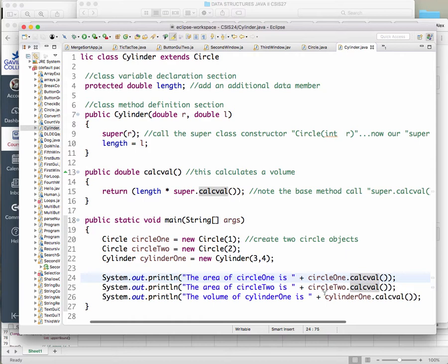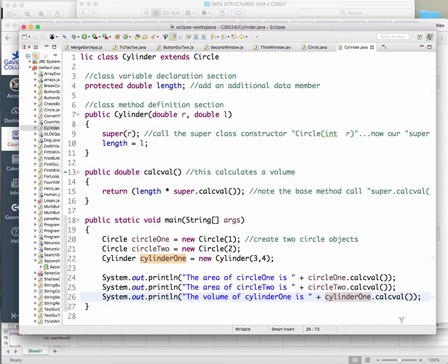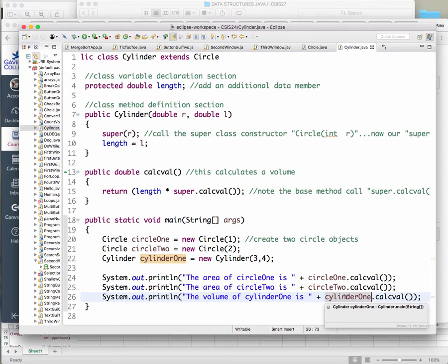Same here — another circle object uses calcval from the Circle class. And then at the bottom, cylinder1.calcval — that is polymorphism again. How does it know which calcval method to use? Based on the object calling this method. The object is of type Cylinder, so it will evoke the calcval method from the Cylinder class.